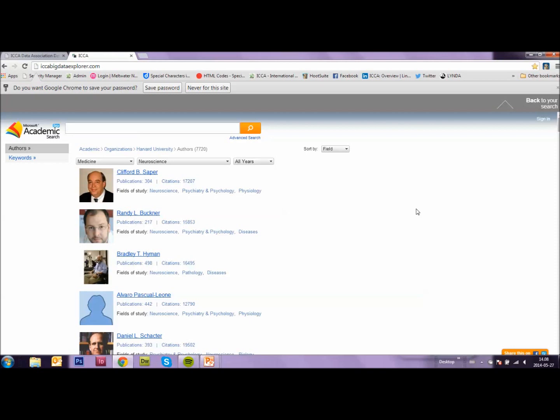Again, in the second phase of development, we would like to link the top universities to your specific location. For the time being, it lists the institutions globally.